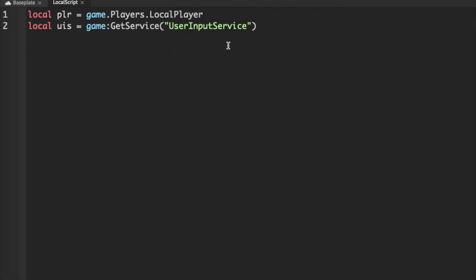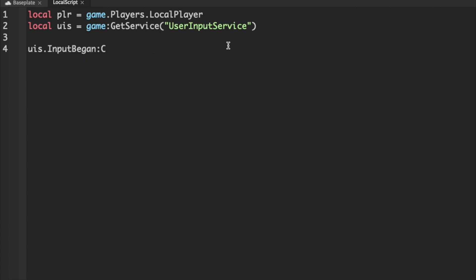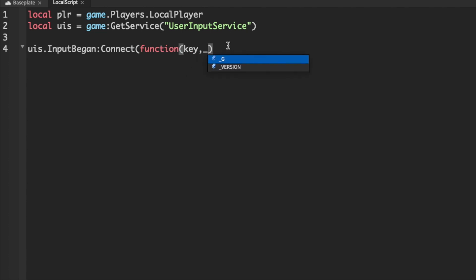All right, now we can start our function. So uis.inputBegan colon connect function and then just key and we'll just do an underscore as a placeholder.